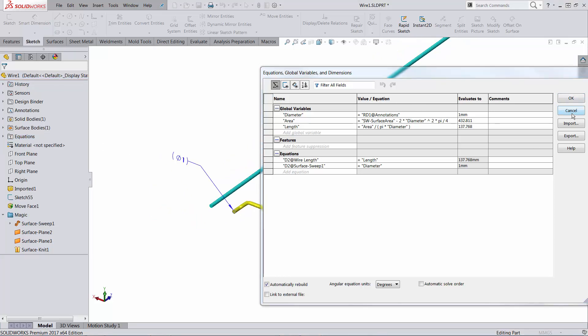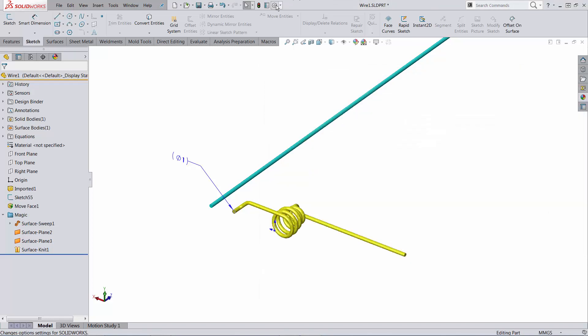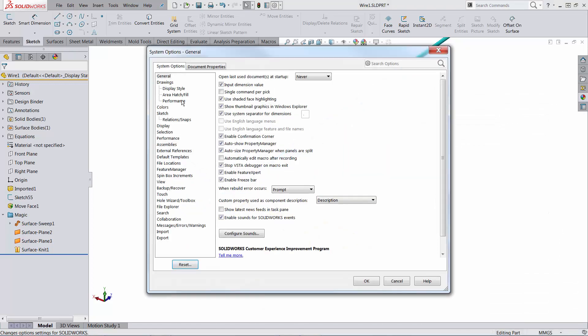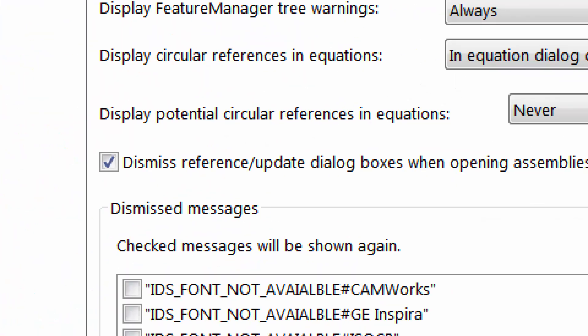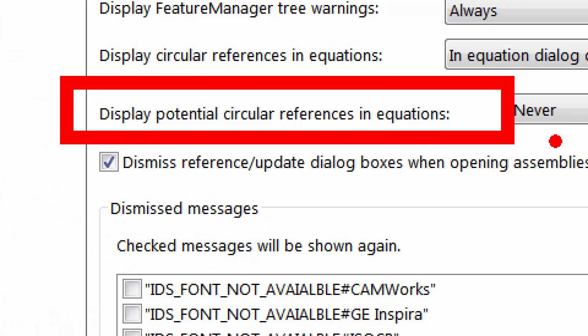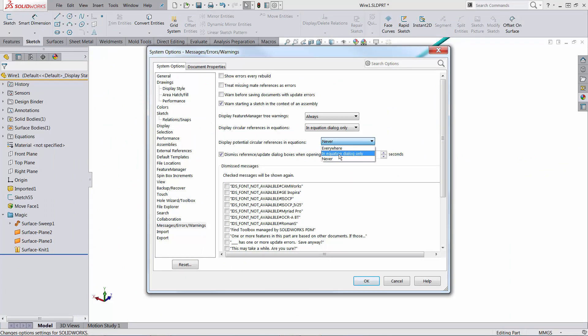One thing that's worth discussing is that you can get good feedback about what can potentially create this type of circular references. If you go under options and message errors warnings, one of the options is to display potential circular references in equations. So allow me to have it at least in the equation dialog.